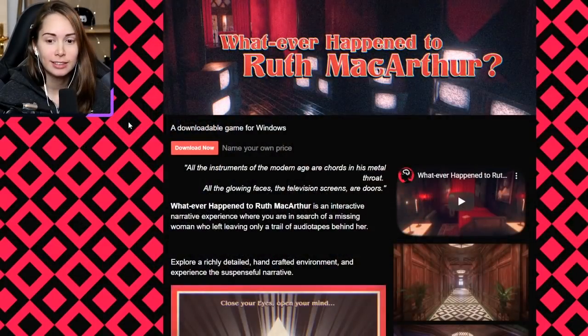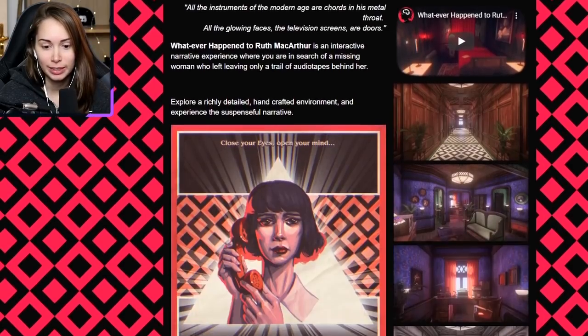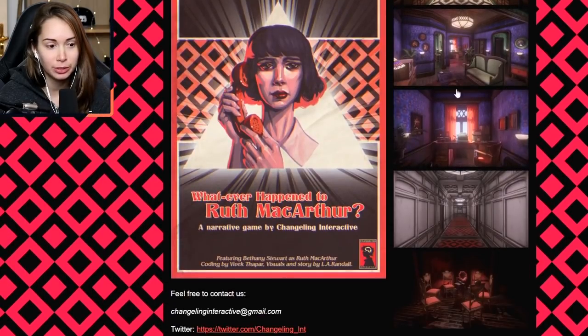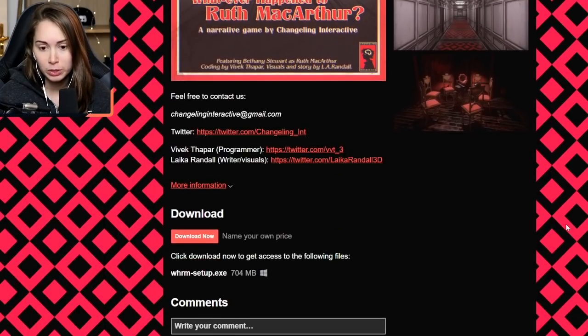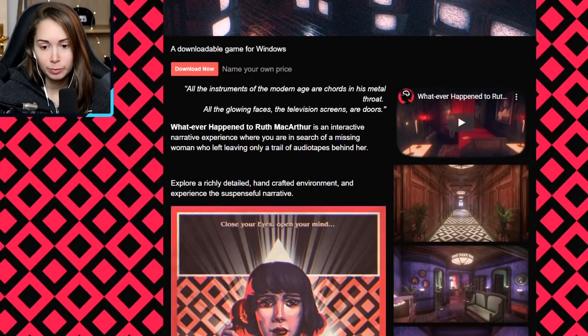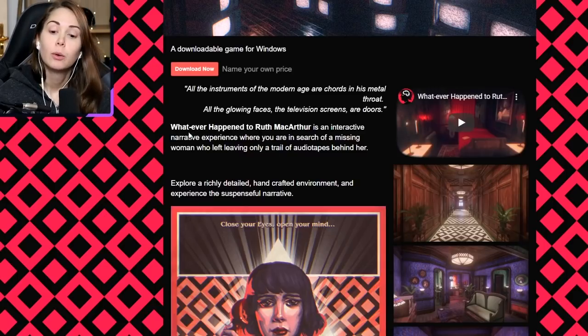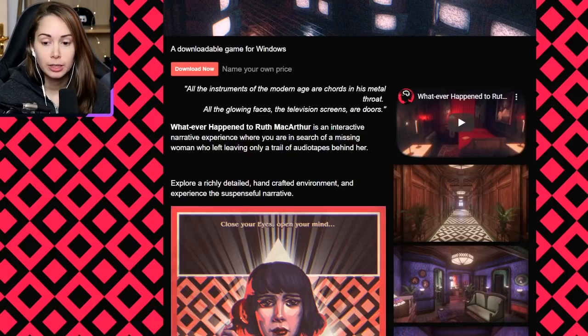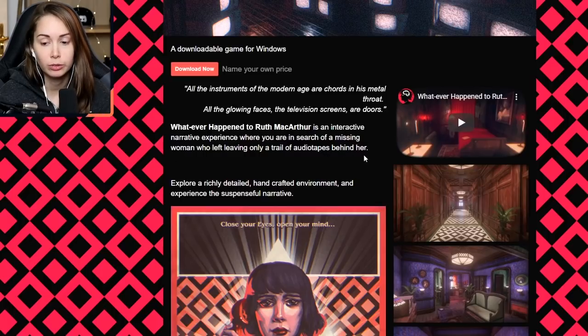What struck me about this indie horror is that the art style looks really really good on the web page, so I wanted to show you that here. This is the actual web page the game is from on itch.io and I just love the background, the artwork, the screenshots look great. Whatever Happened to Ruth McArthur is an interactive narrative experience where you are in search of a missing woman who left leaving only a trail of audio tapes behind her.